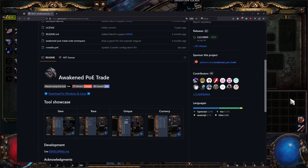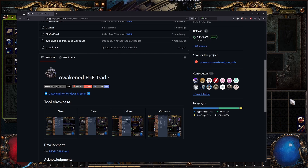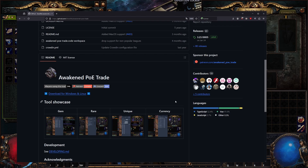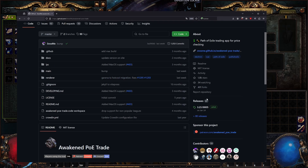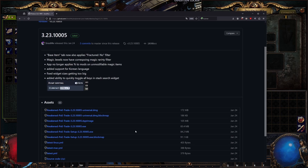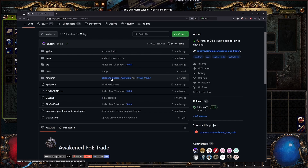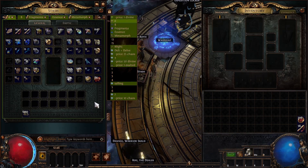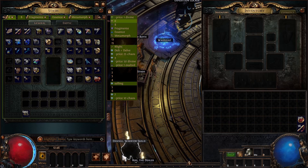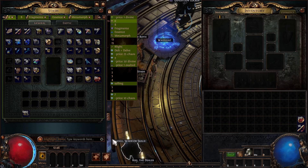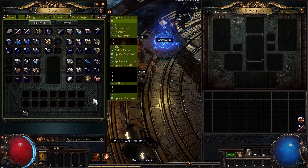The next tool is Awakened POE Trade — also on GitHub and free to download. For me it's primarily a price-checking tool. Download the setup EXE from the releases page; once installed it updates automatically in the background. You can configure the hotkey in settings — by default it's Ctrl+D.